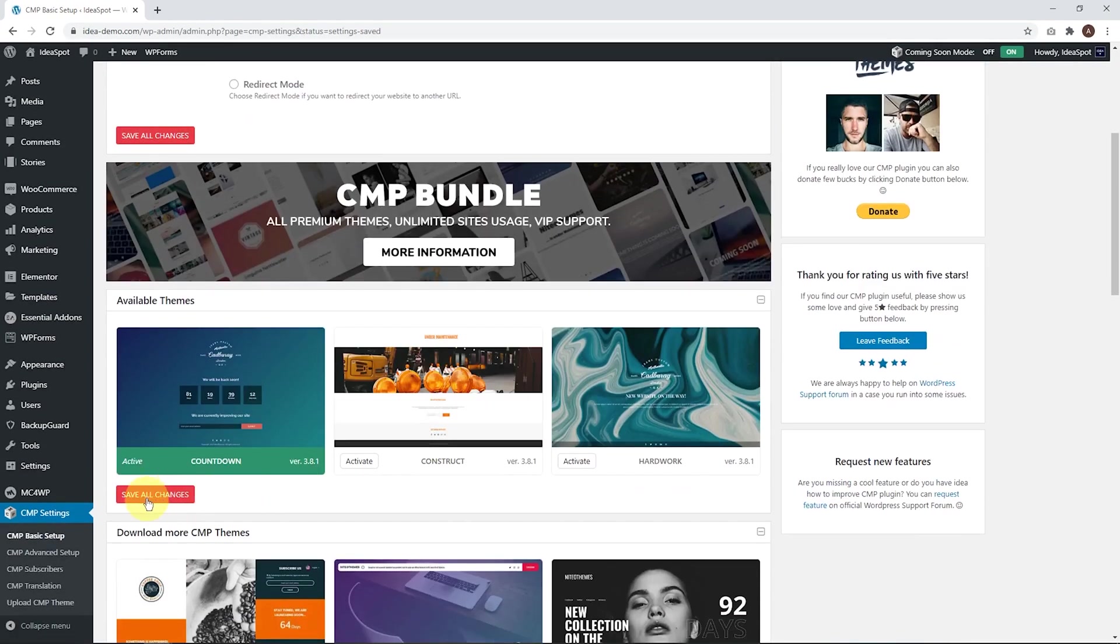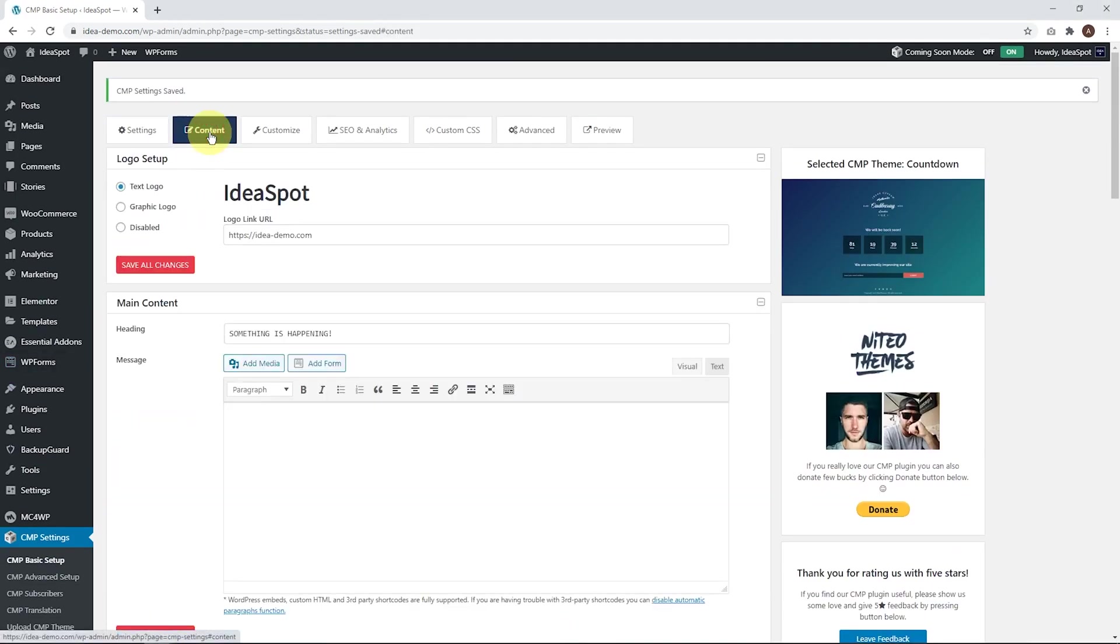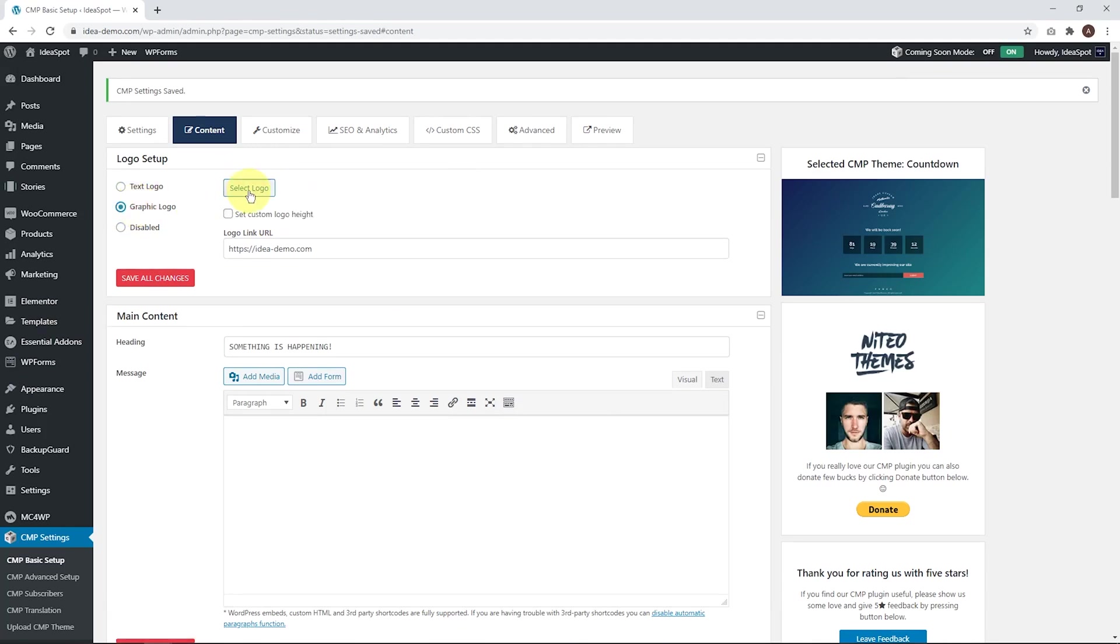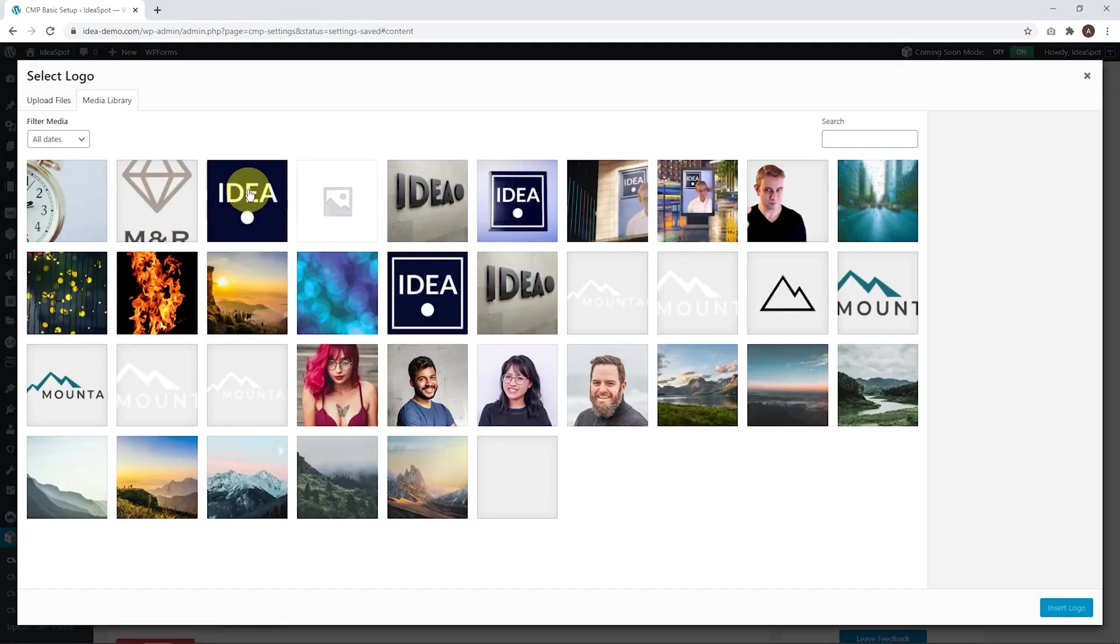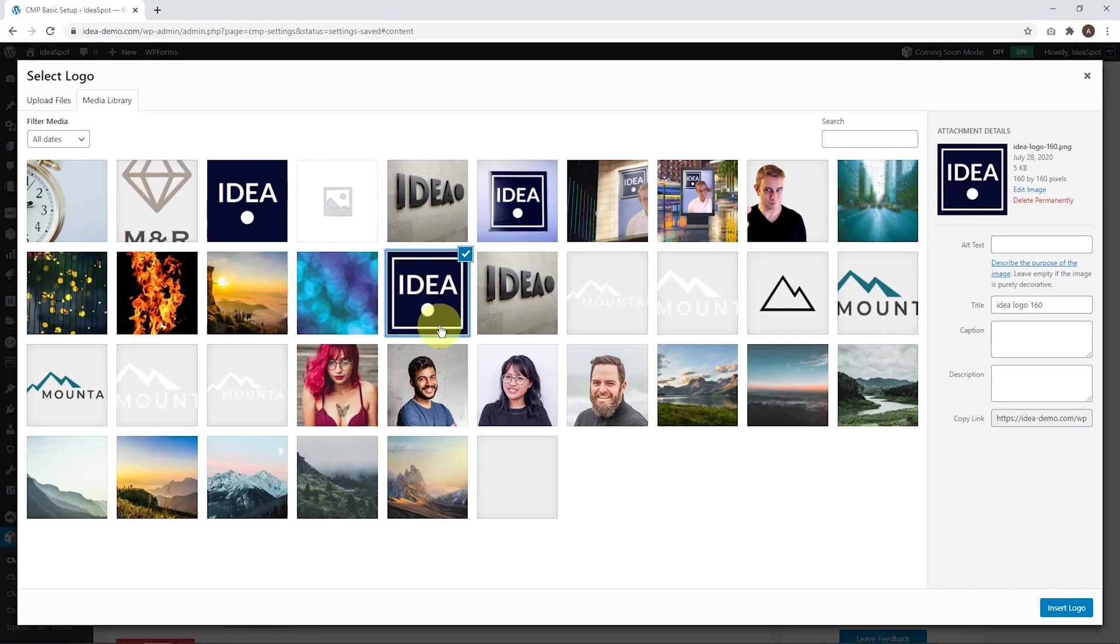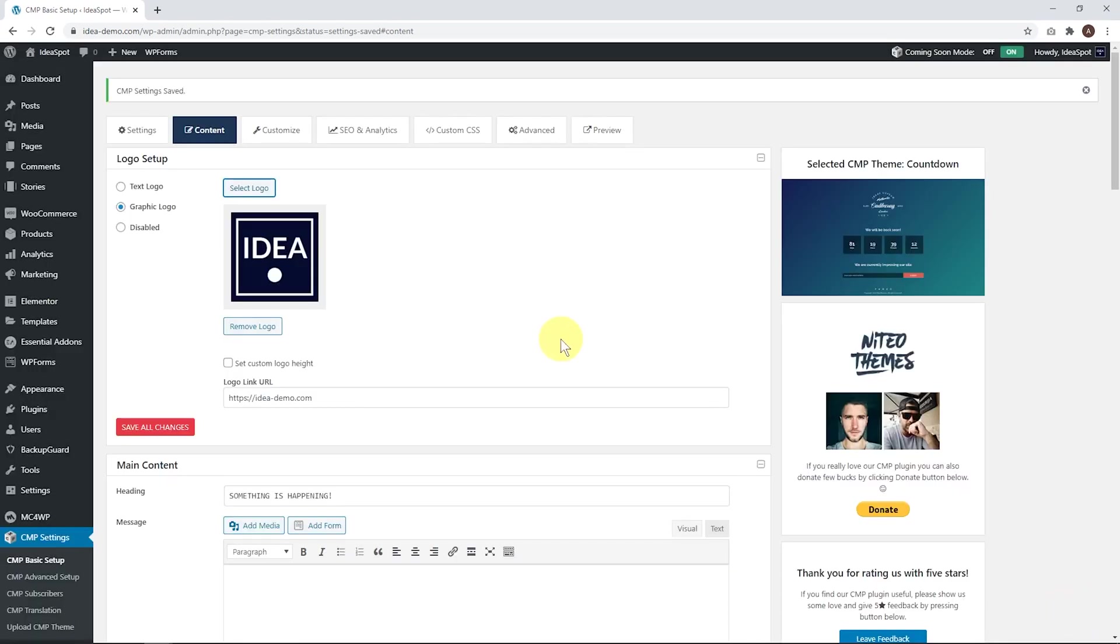Go ahead and save all changes. Next step, under the Content tab, we can change our logo. By default, it's got a text logo. We can change it to a graphic logo. So let's go ahead and get our logo from our image library. There we go. We've got our logo there. Let's insert that one.